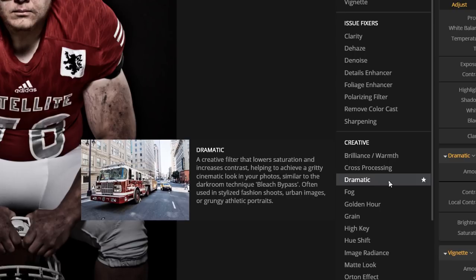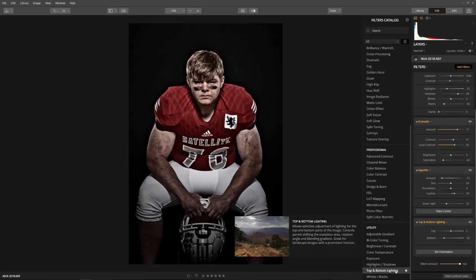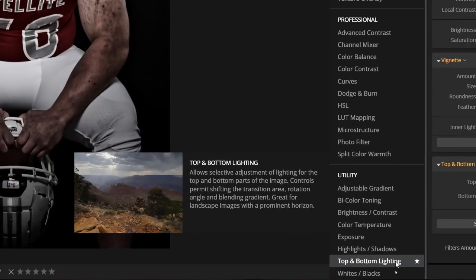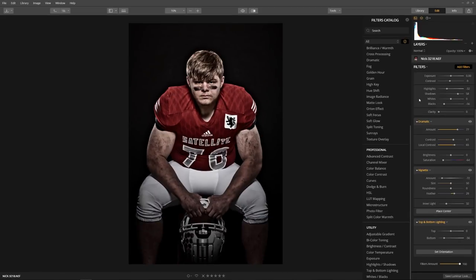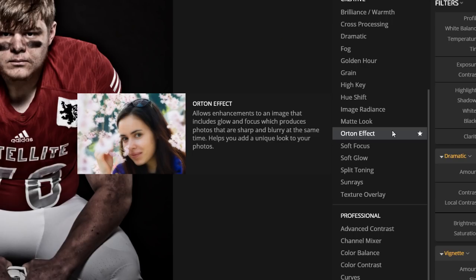This is the exact filter I always use for my sports presets. I can explore some of the other filters — let's look at the top and bottom lighting filter. It allows for selective adjustments of lighting for the top and bottom parts of the image, and this was perfect for drawing attention to the subject's face. To learn about each filter, just click the information icon, hover over a filter, read the description, and use that information to decide which images will benefit from it.